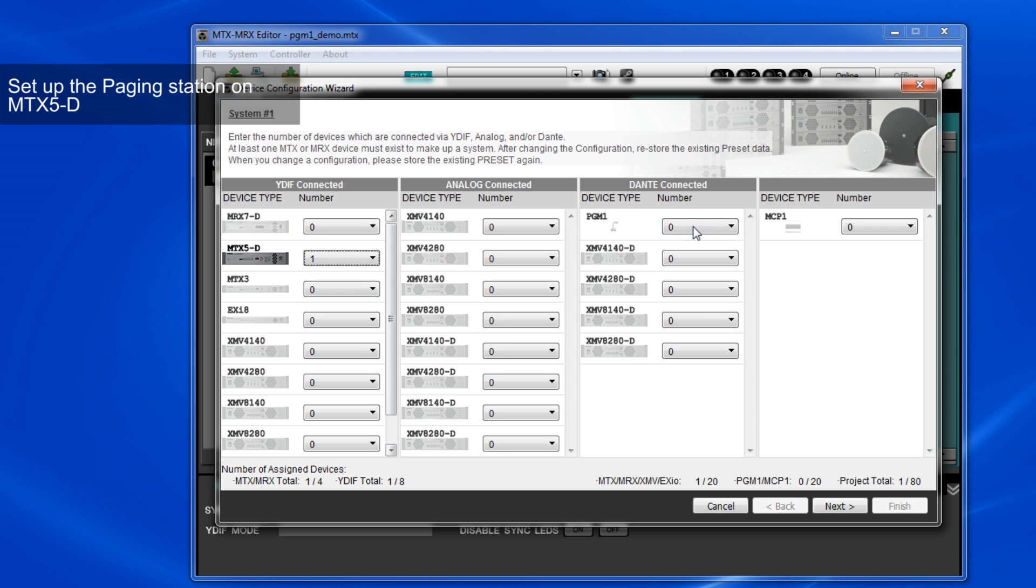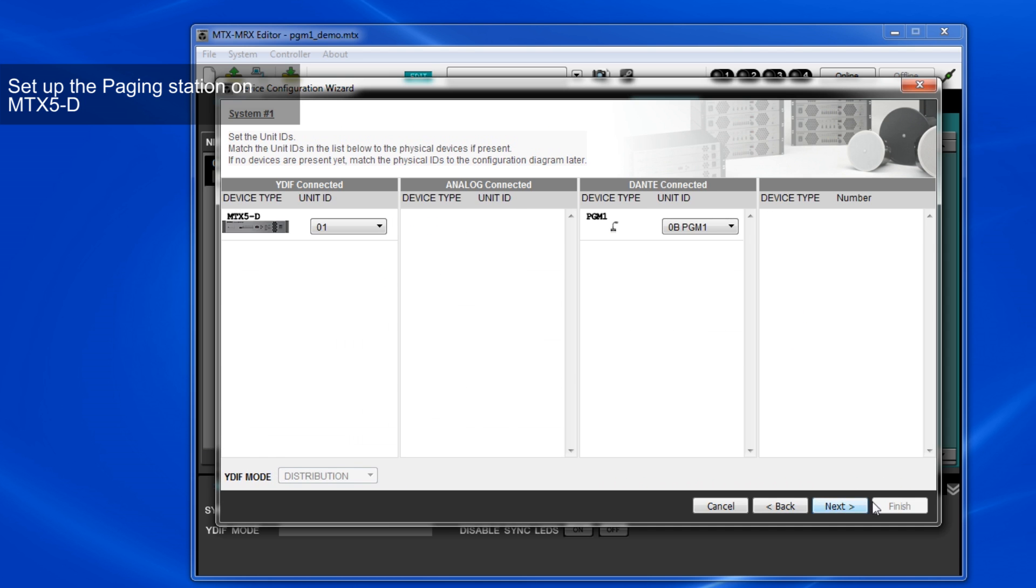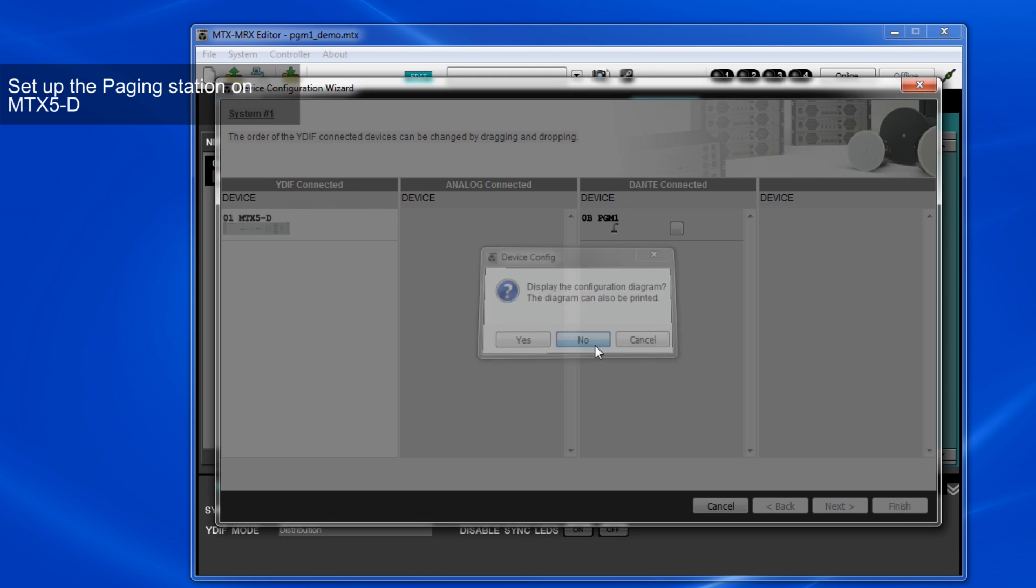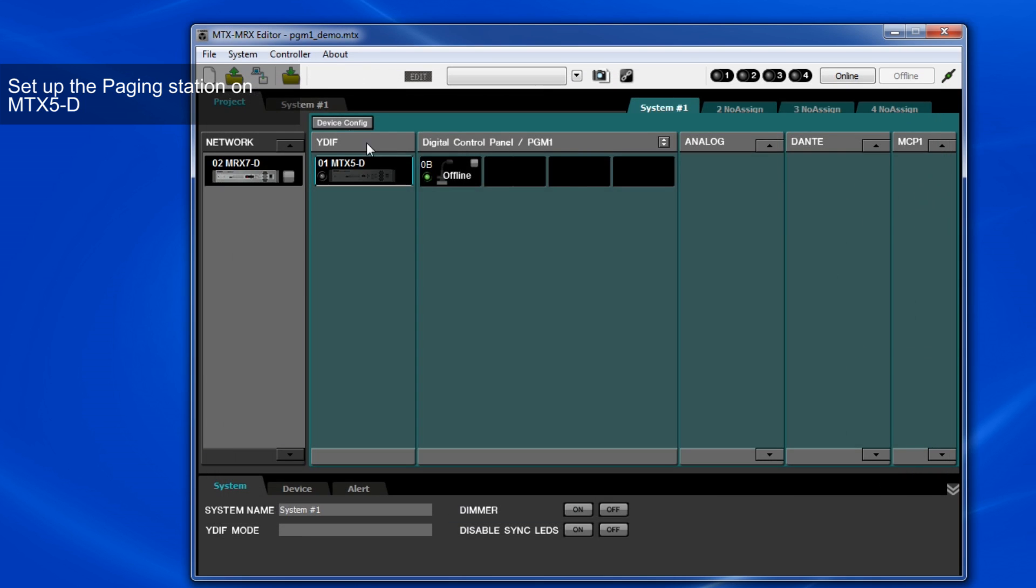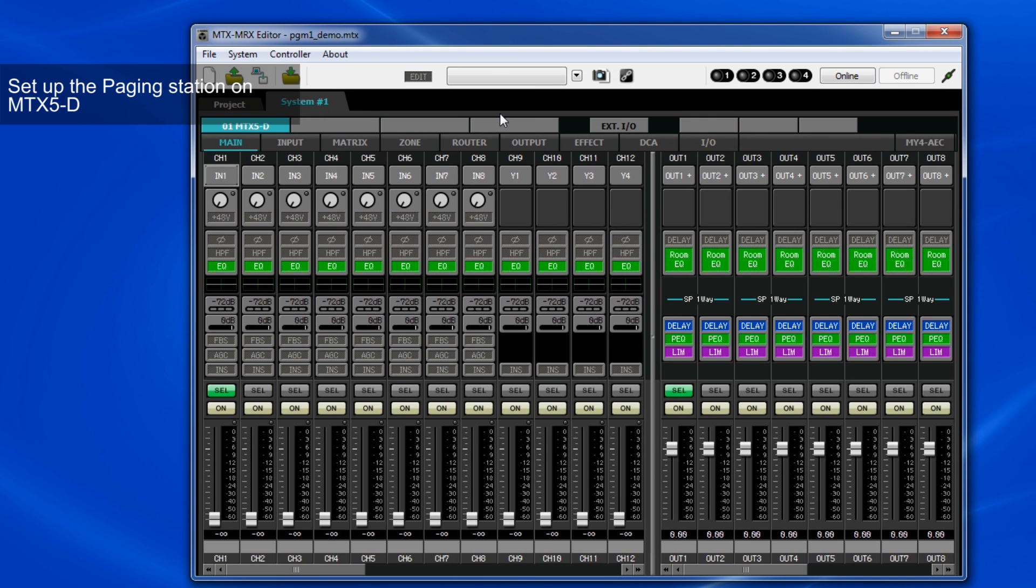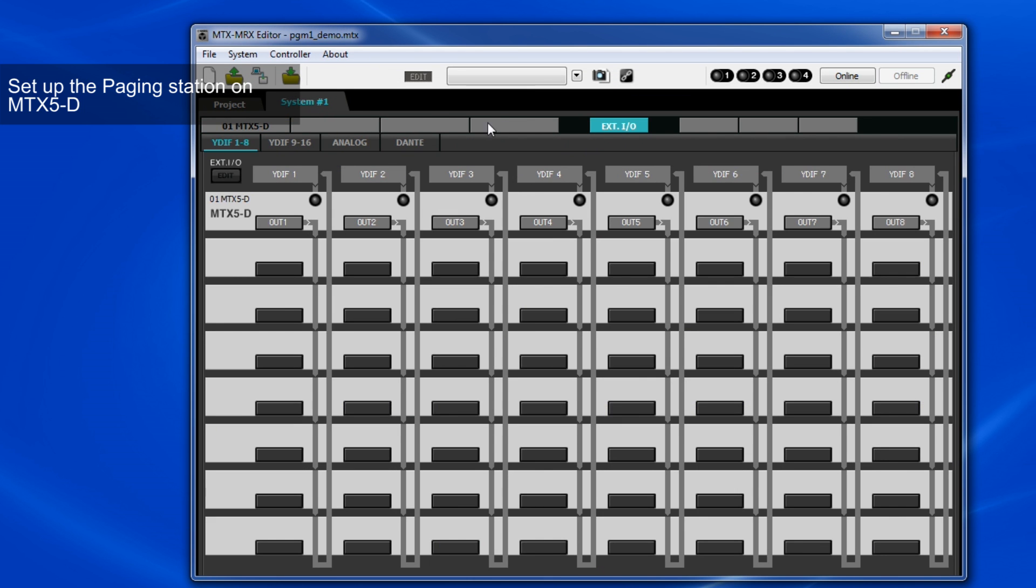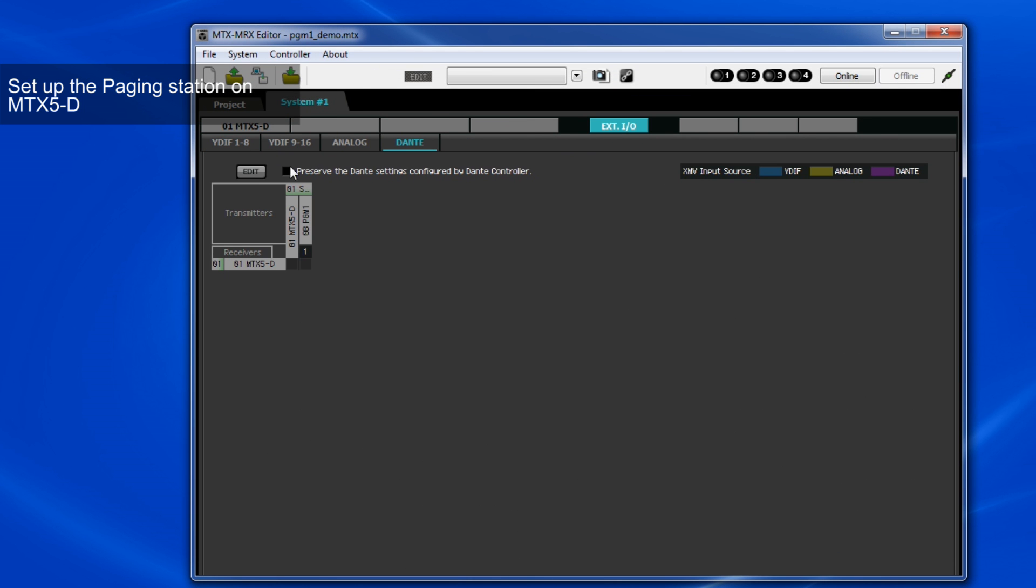Firstly, add the PGM-1 and MTX-5D with Device Configuration window in the same way as we did with MRX-7D. Again, you'll need to assign the input of the PGM-1 to Dante in the external I.O. tab.